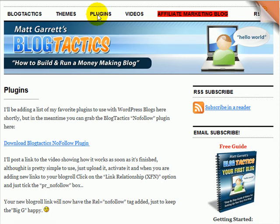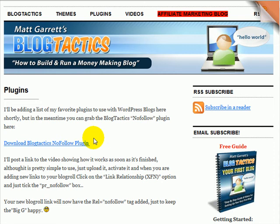To get this free plugin, just go to BlogTactics.com, click on the plugins page, and download it from there. Hope you find it useful, thank you very much.